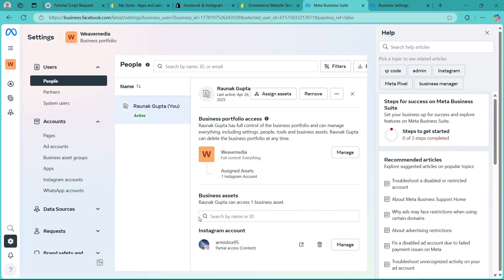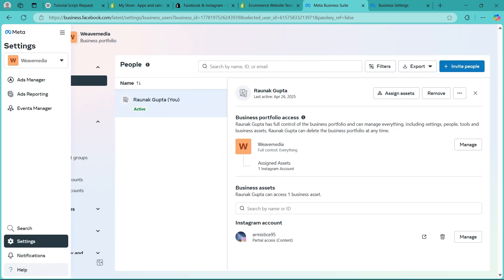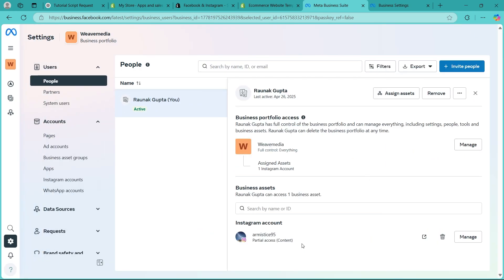So to recap, verify your Facebook account, check your Business Manager roles and connect everything properly inside Shopify. Fixing this issue isn't hard, you just need the right setup. If you found this guide helpful, please don't forget to give it a thumbs up and thanks for watching.